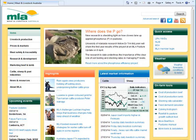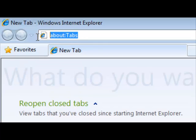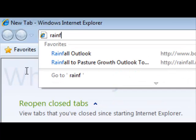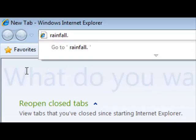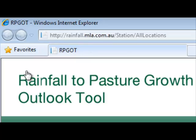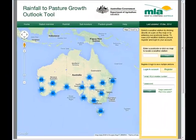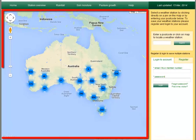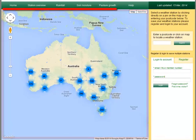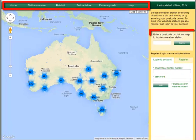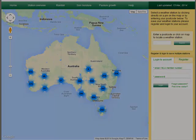The Rainfall to Pasture Growth Outlook tool can be accessed from the Meat and Livestock Australia website or by going straight to rainfall.mla.com.au. The homepage features an interactive map, a menu bar, a postcode search field and a user account panel.